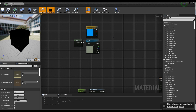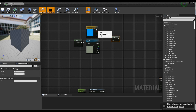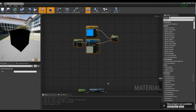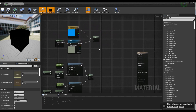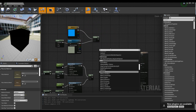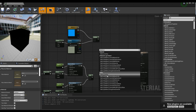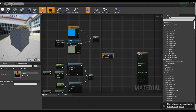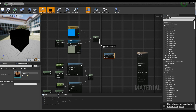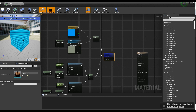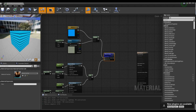Next, hold down M on the keyboard and click to create the Multiply node. Then, create the Blend Overlay node and connect it to the Multiply node and the Add node. Now, the Blend Overlay node blends the striped and colored texture.